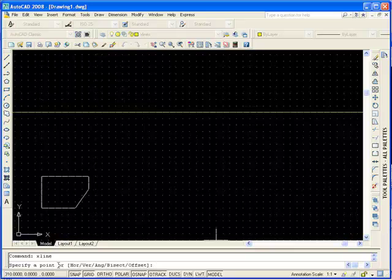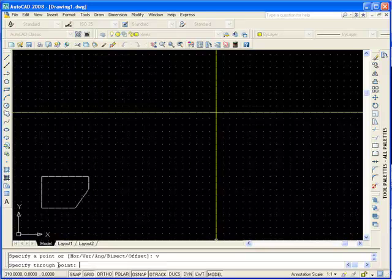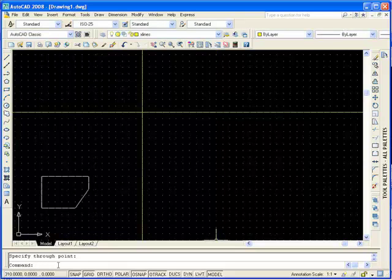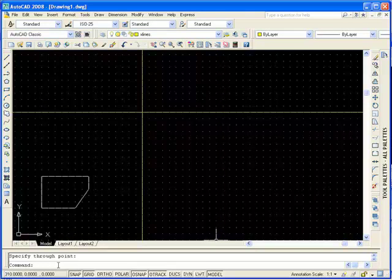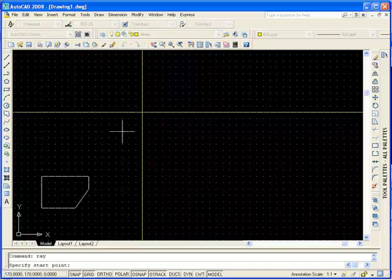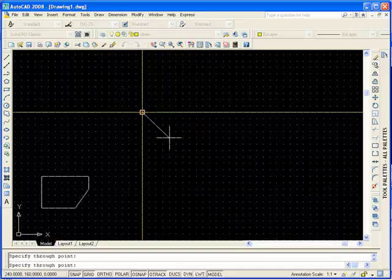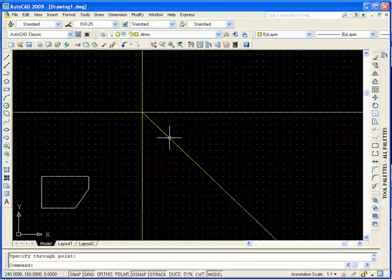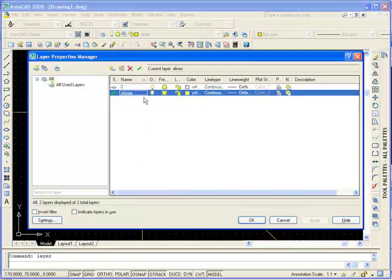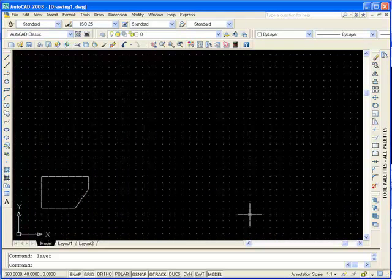Let's say we want to draw a vertical X line — we can just type V, specify the point, for example 200, 200, and just press Enter to draw the line. If you want to draw a ray line, note that a ray line is semi-infinite and only goes in one direction. You can use your pointing device to specify it, drawing from one point to another, and press Enter. For now, we're going to hide this layer and set the zero layer as current.